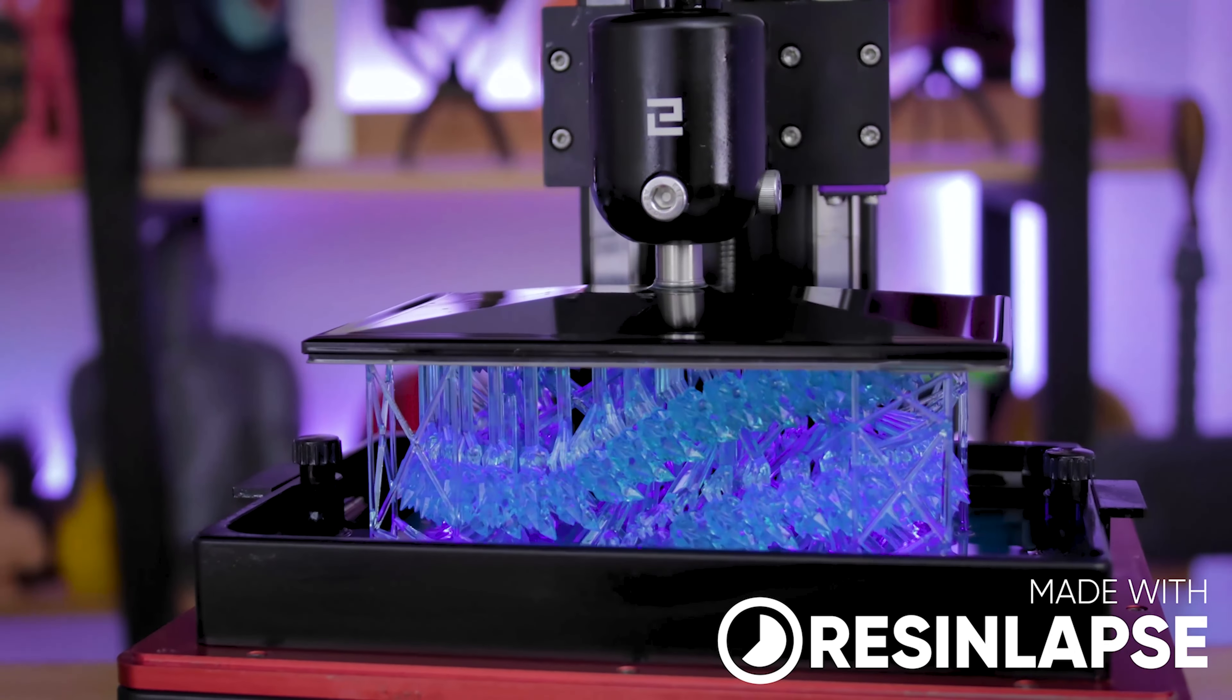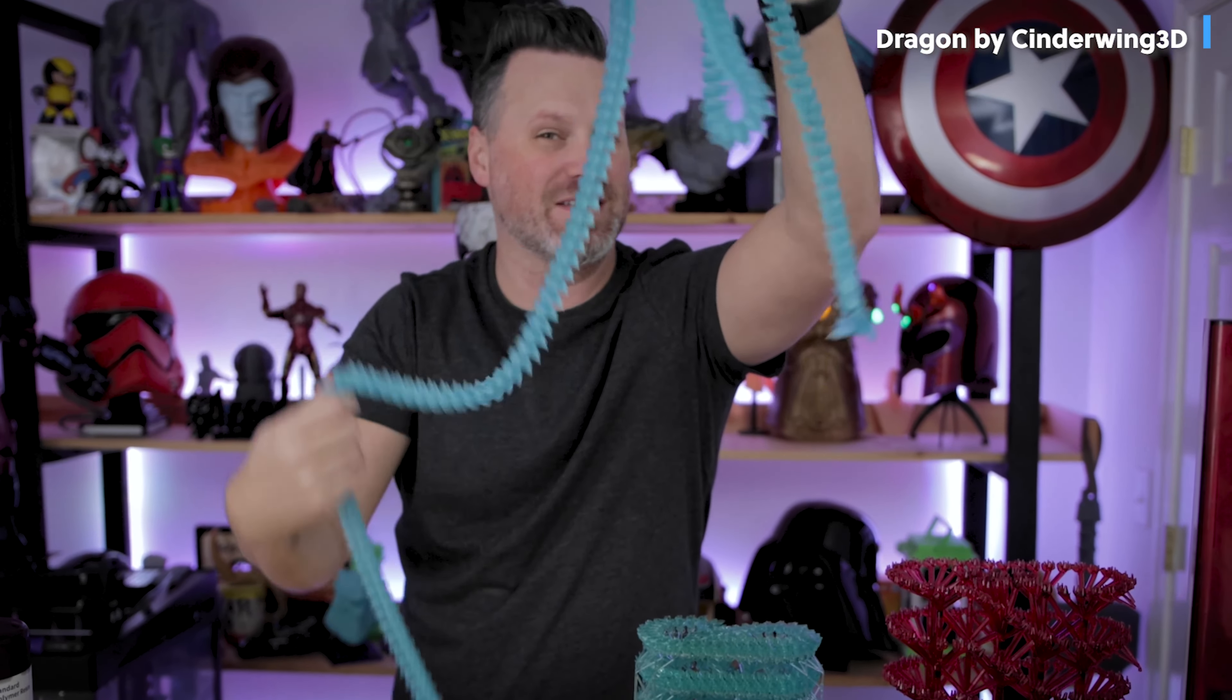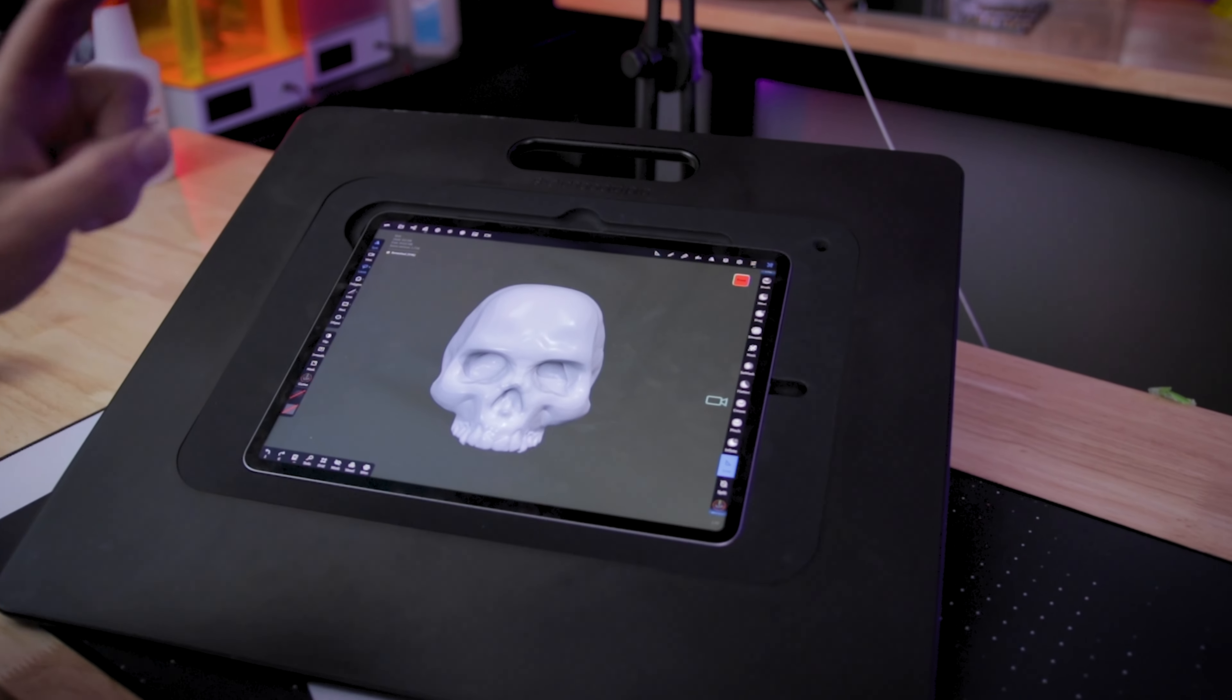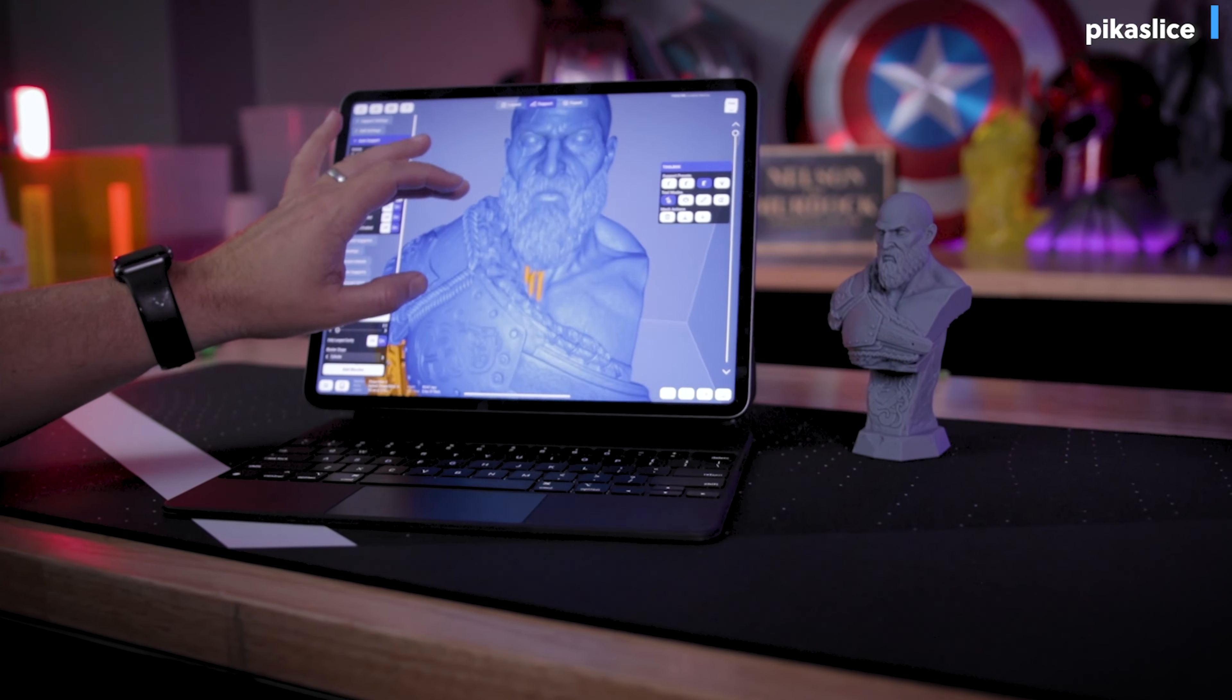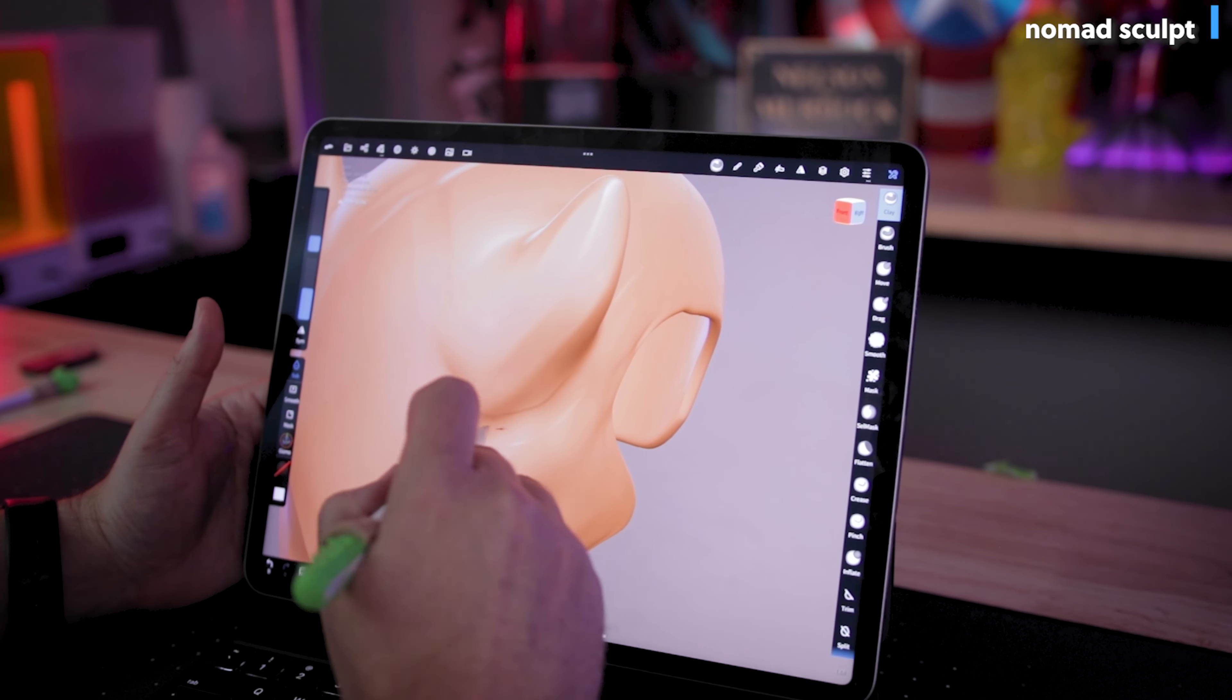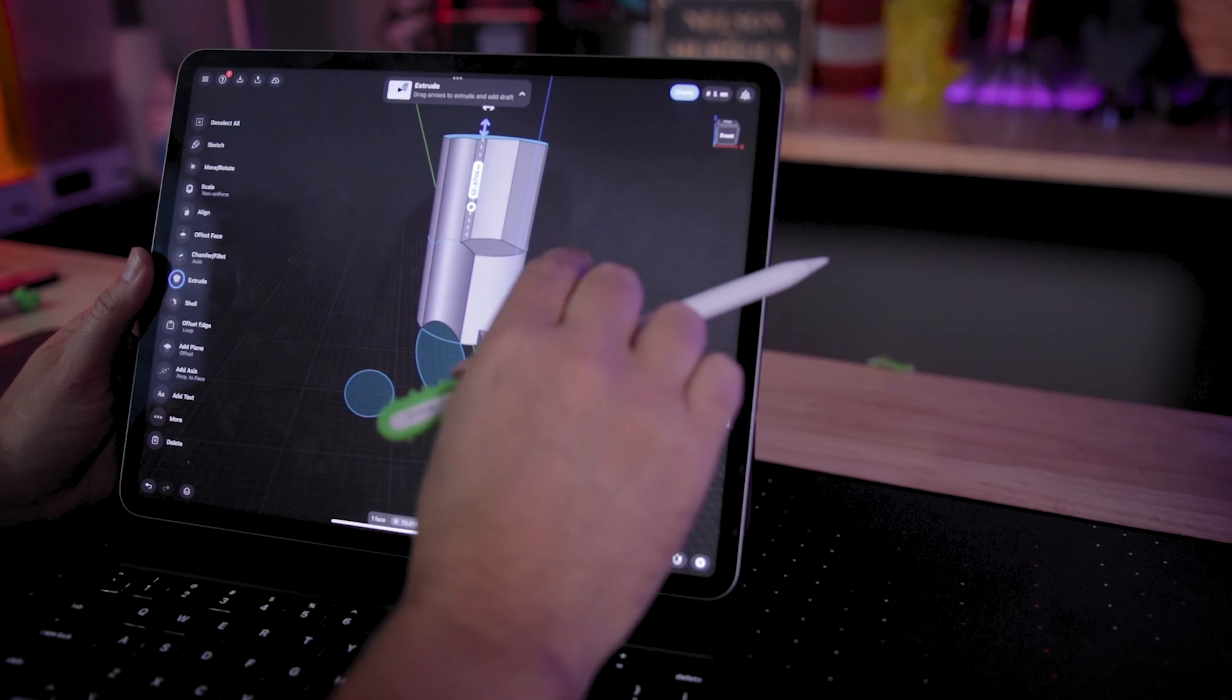Hey everyone, Uncle Jesse here. Normally on this channel I make fun, goofy 3D printing tech related videos. However, we're gonna be doing something a little bit different today. I'm gonna be reviewing the brand new 12.9 inch iPad Pro M2 and seeing how this handles all of my favorite 3D design apps and hopefully helping you determine if you should consider picking up one of these for yourself.